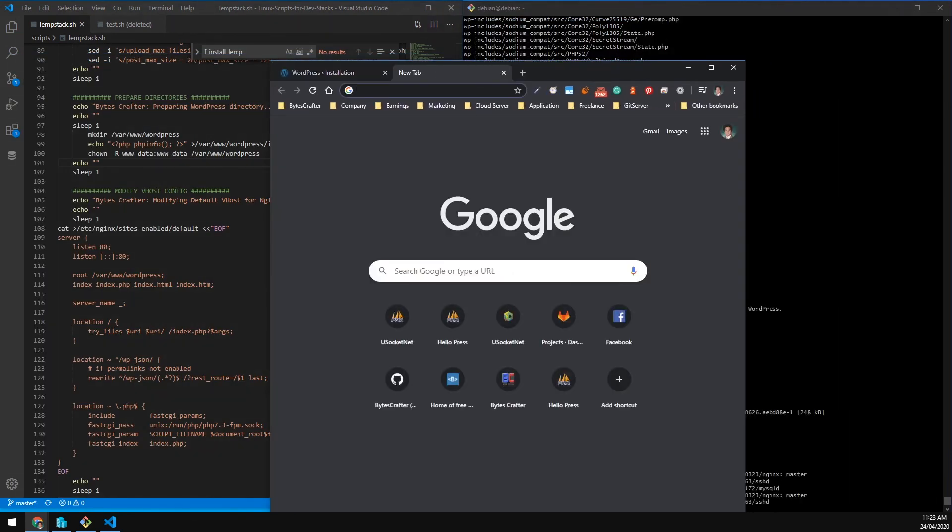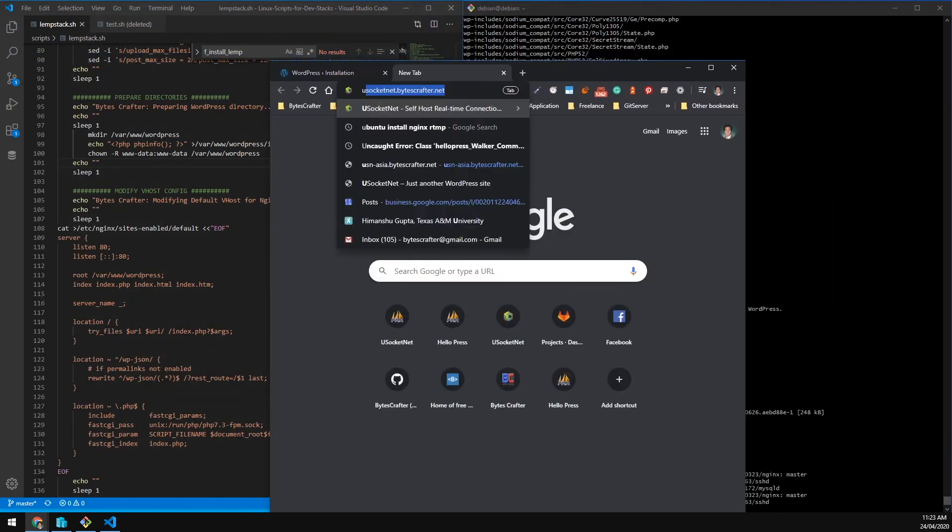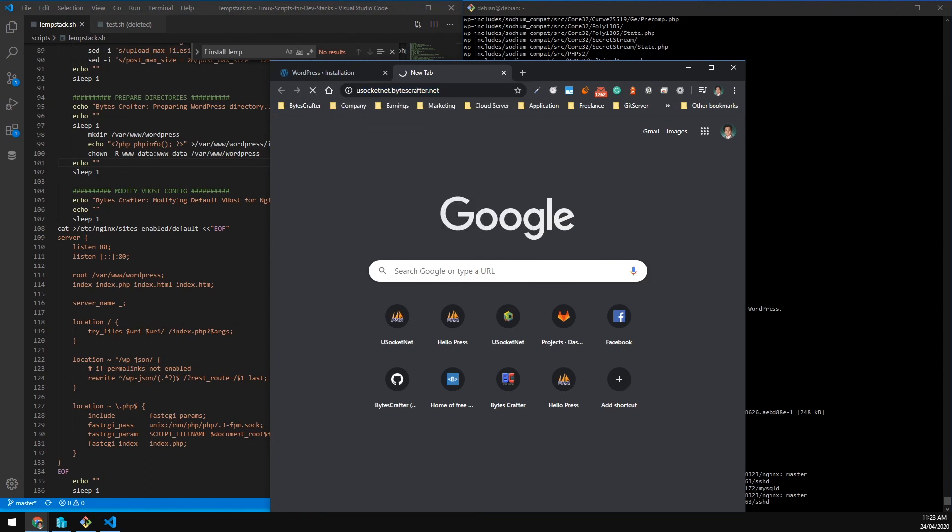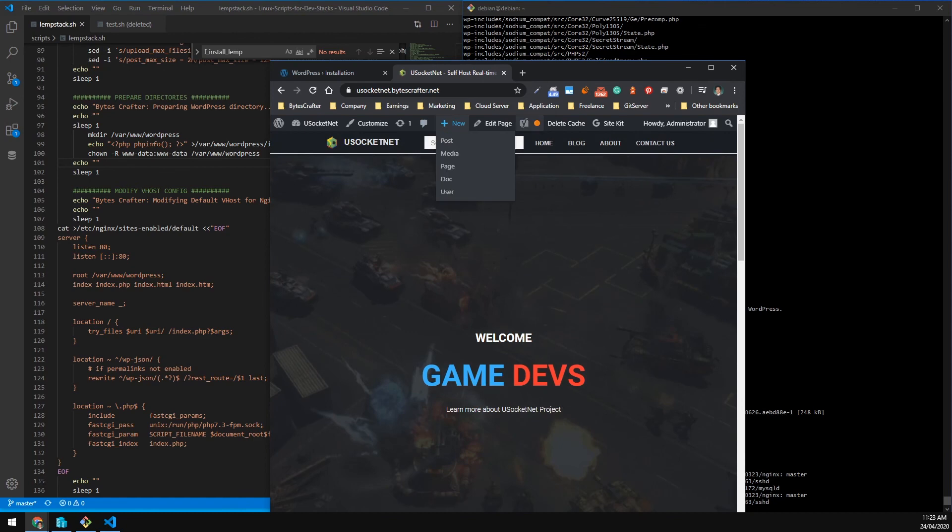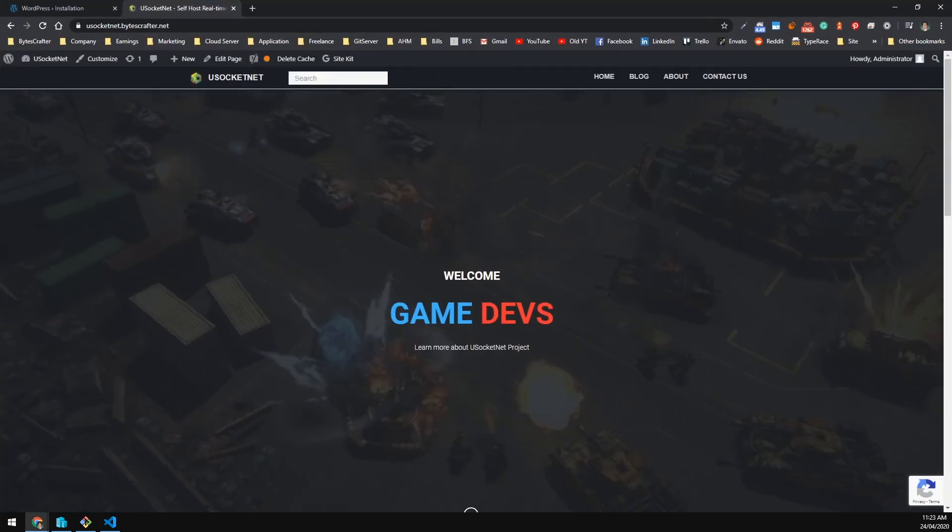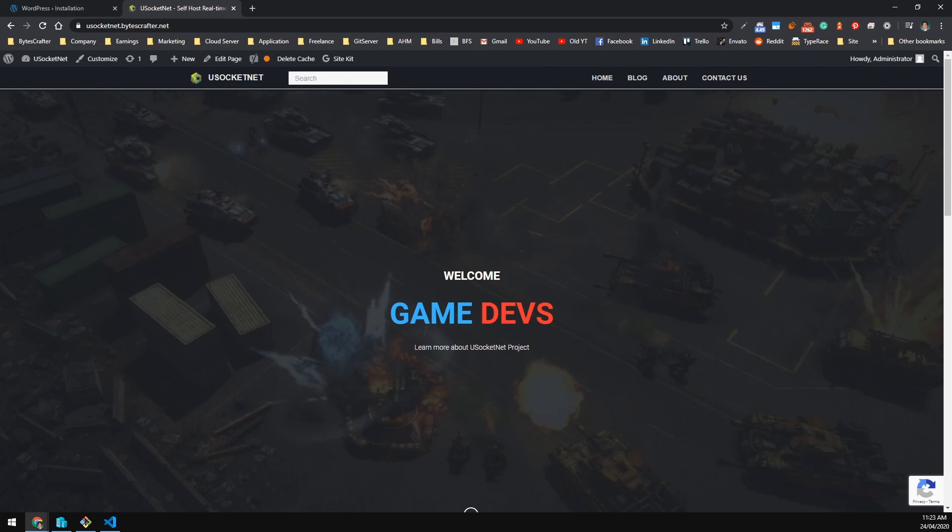If you are into multiplayer and use SocketNet, I want to introduce to you my project. Our project is called useSocketNet. It is a real-time, bi-directional, event-based, and callback-oriented server for your multiplayer game or even your chat application. Visit us on useSocketNet.bytecrafter.net for more information. Thank you guys for watching. Please like the video if you like it, and comment, share, and please subscribe. See you again next time.